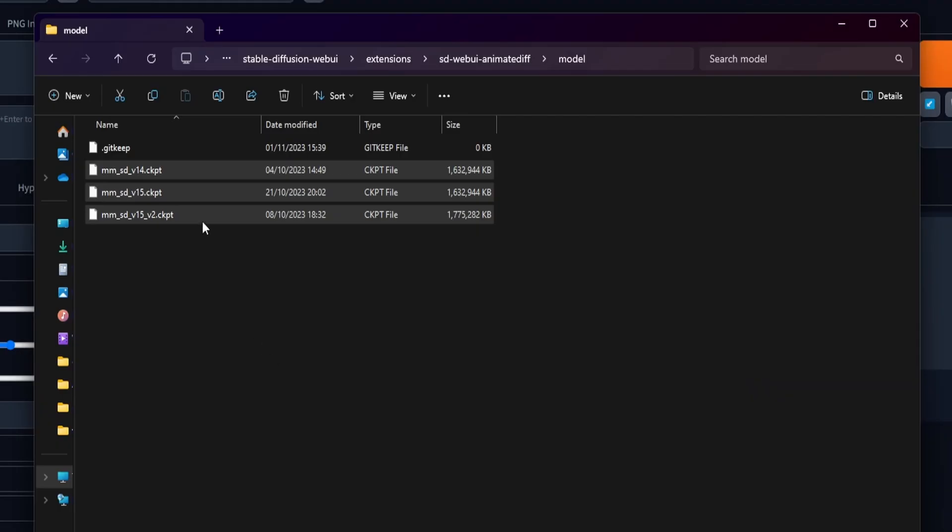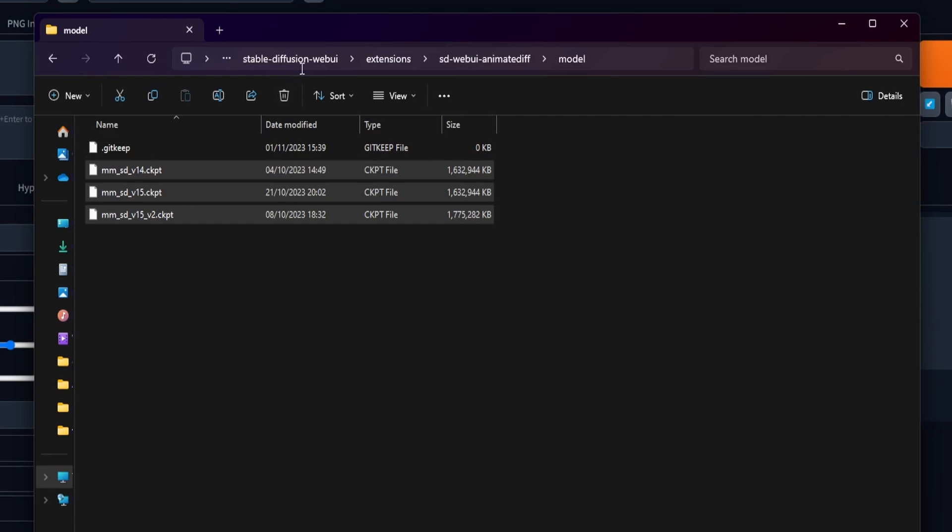After acquiring the Motion Module, move the file to the following directory structure: Stable Diffusion Web UI, Extensions, SD Web UI Animated Diff, Model.